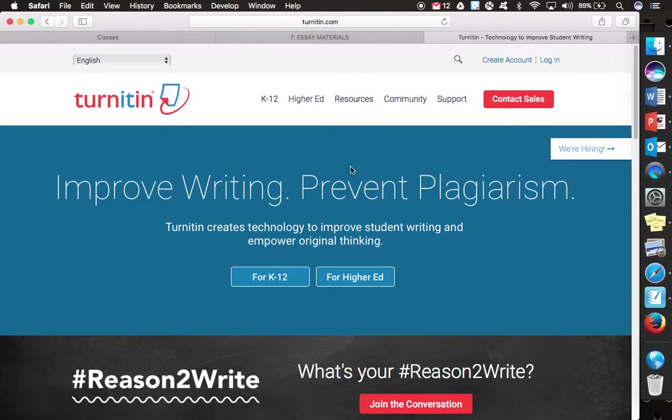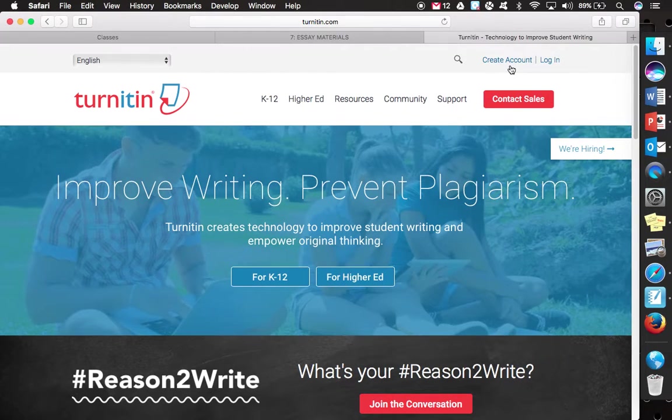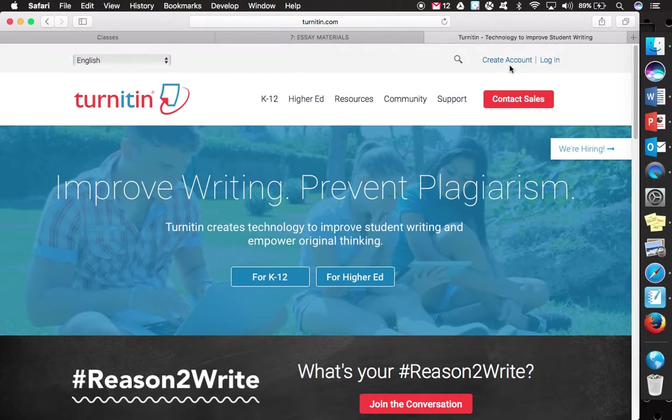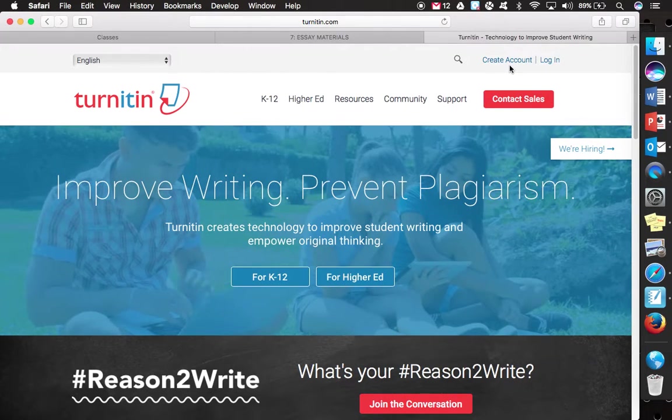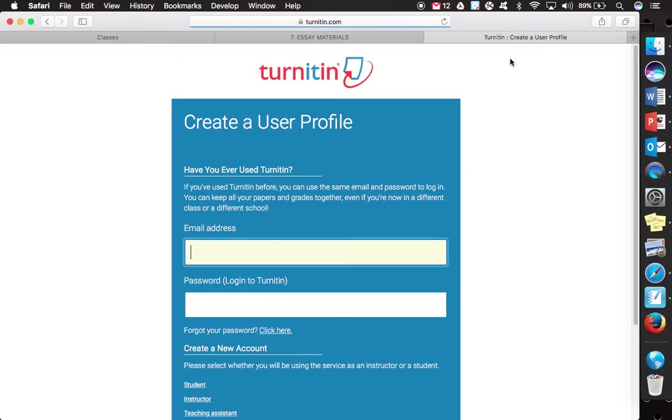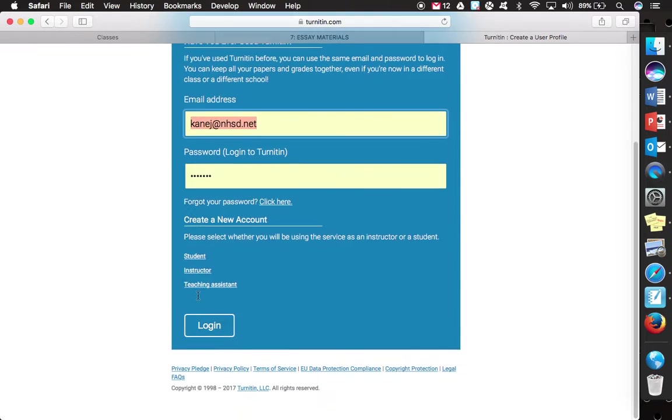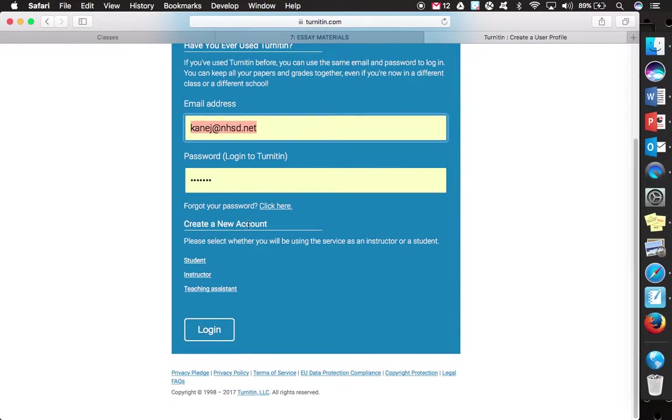For our students, at the beginning of the semester we created a new account. So you would simply just go to Create Account and you are going to have this Create a User Profile where it does say have you ever used Turnitin before. You're going to go to the bottom part of this page where it says Create a New Account and the first option there is for Student.